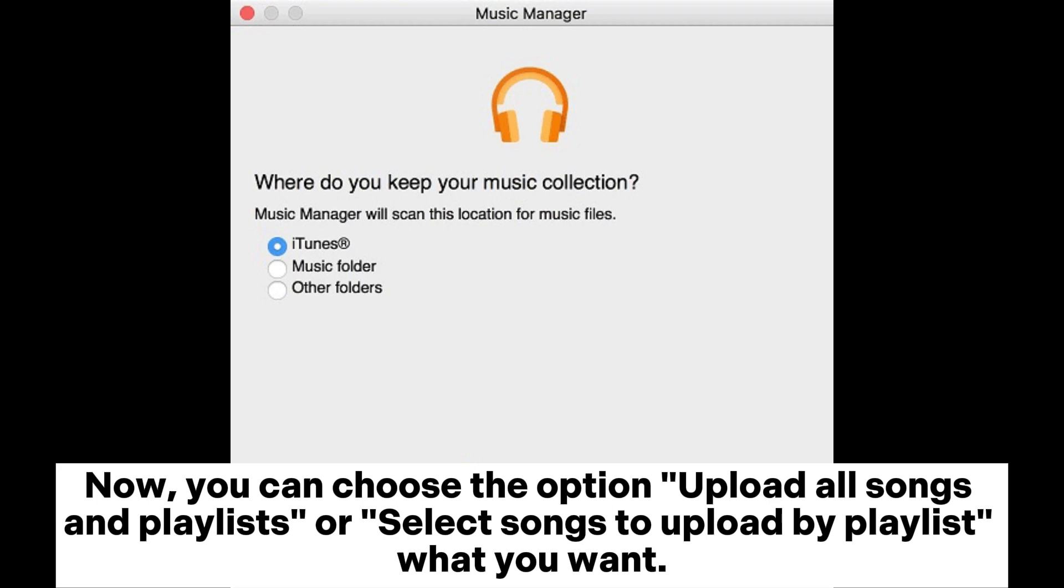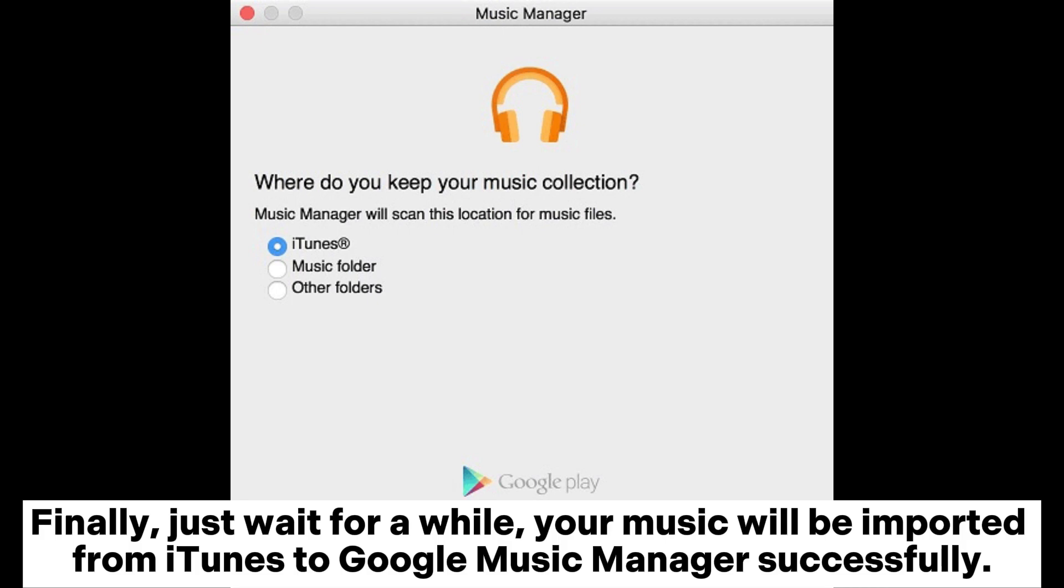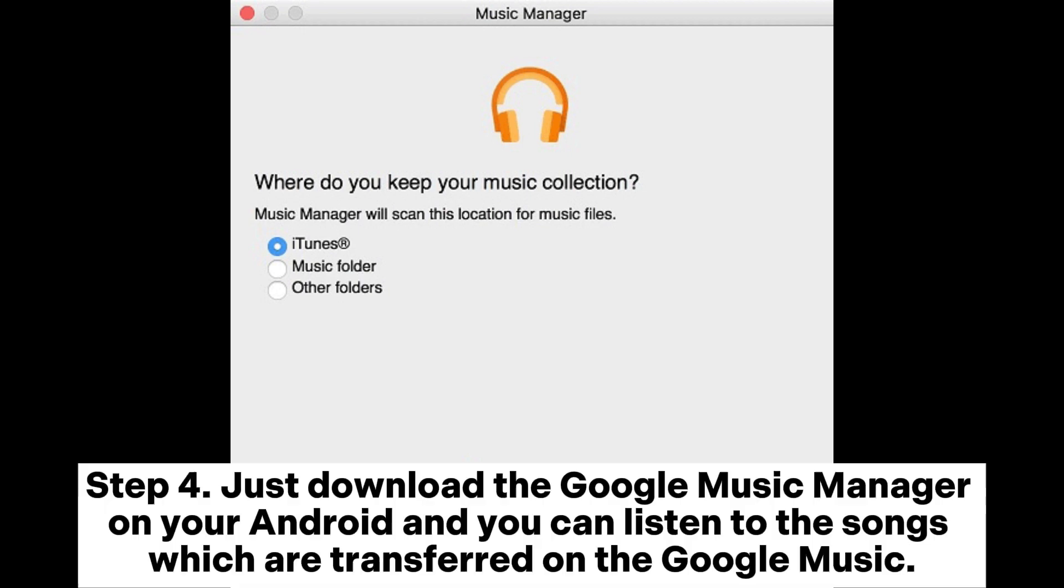Now you can choose the option upload all songs and playlists, or select songs to upload by playlist what you want. Finally, just wait for a while. Your music will be imported from iTunes to Google Music Manager successfully.